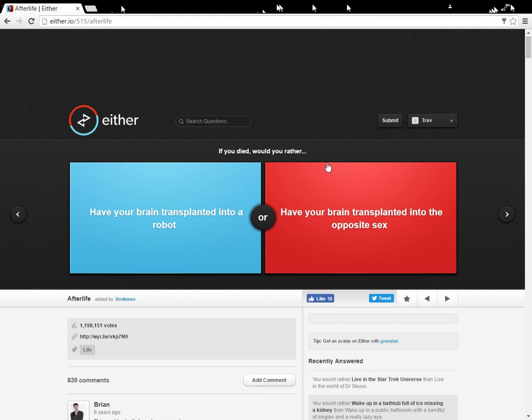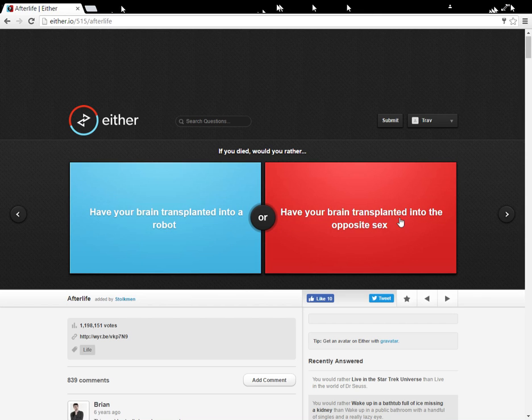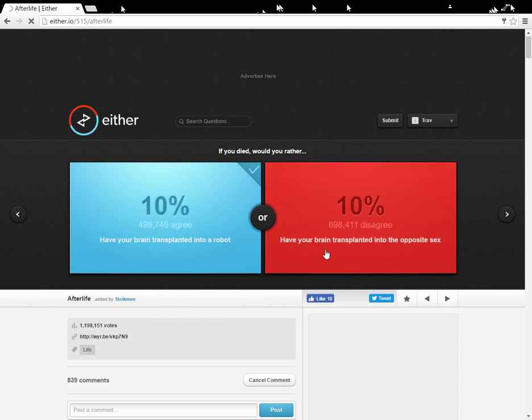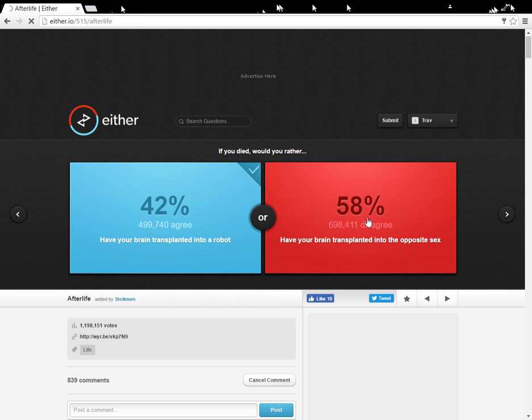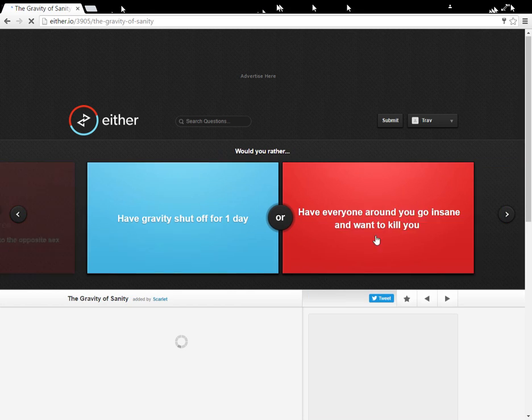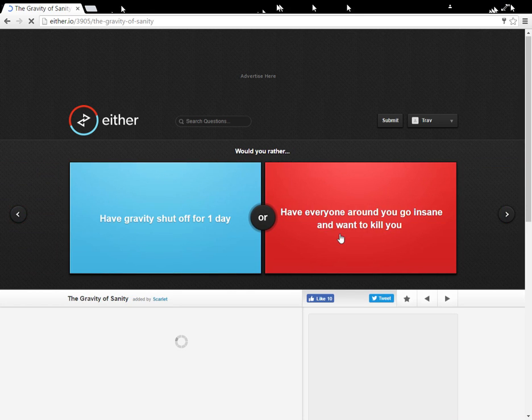If you died, would you rather have your brain transplant into the op, huh, robot? I mean, being a girl would be weird. I don't really care. And having a brain transplant into a robot is just much awesomer than being a girl. Oh, I'm not sexist.